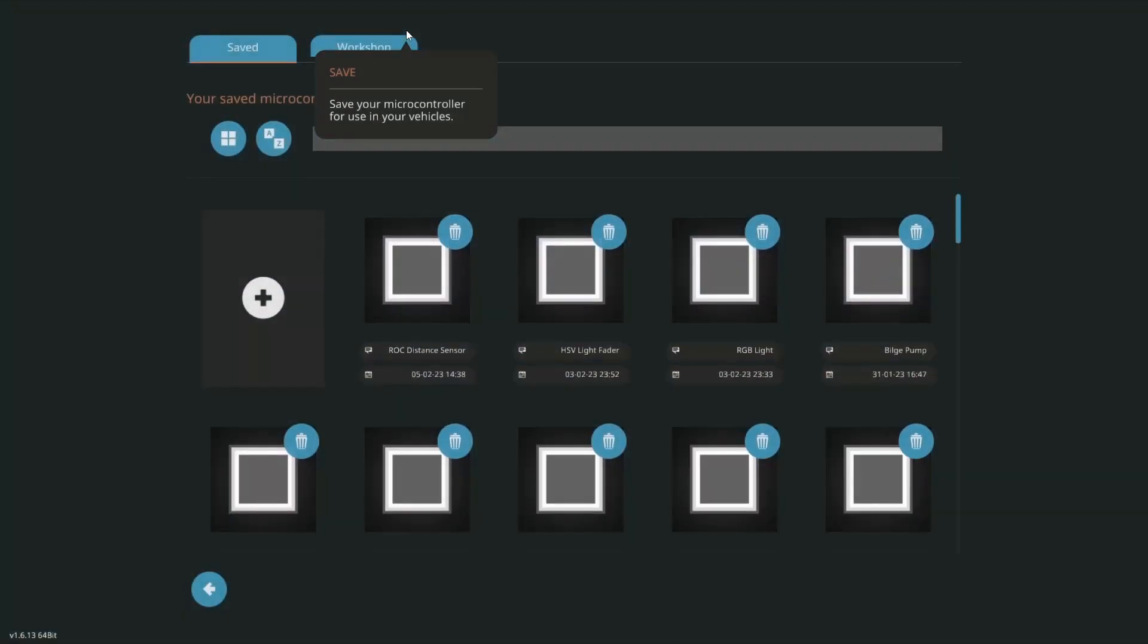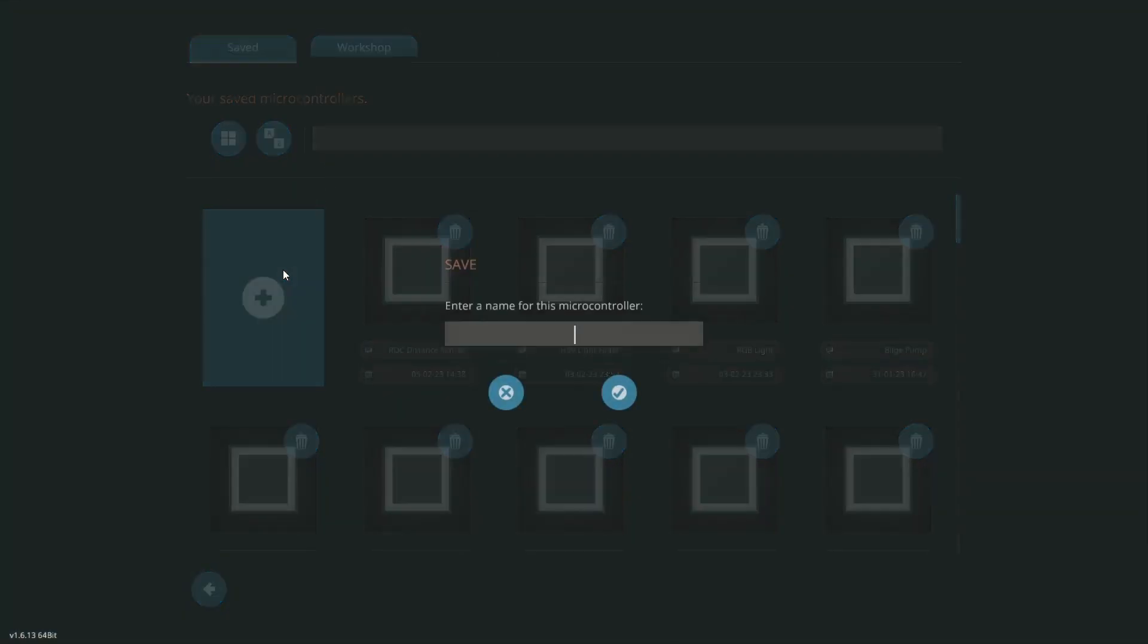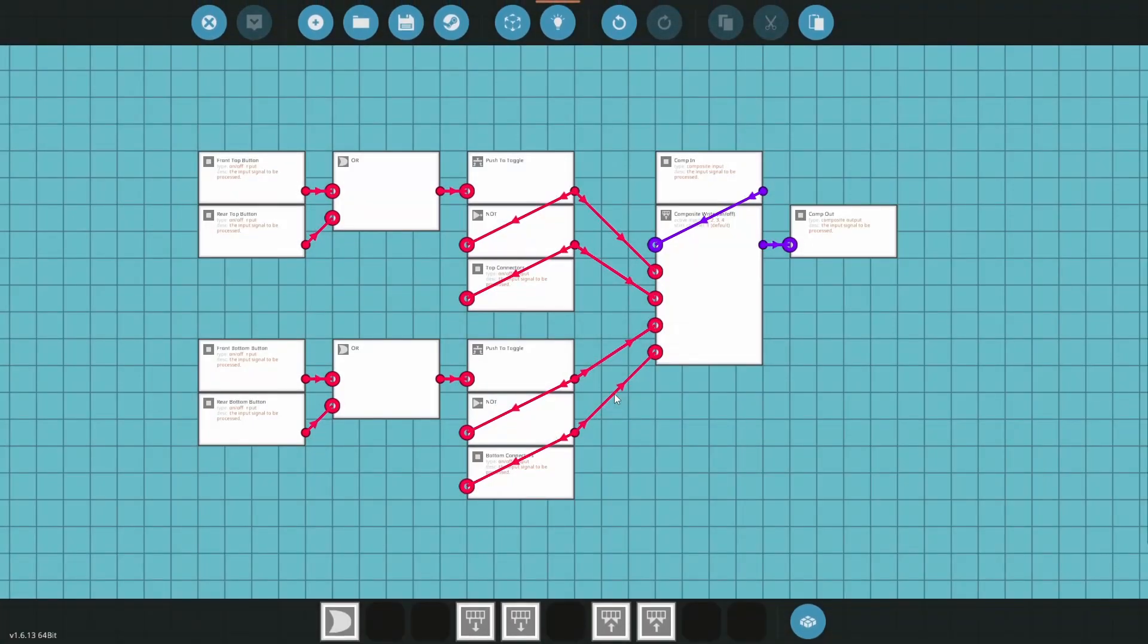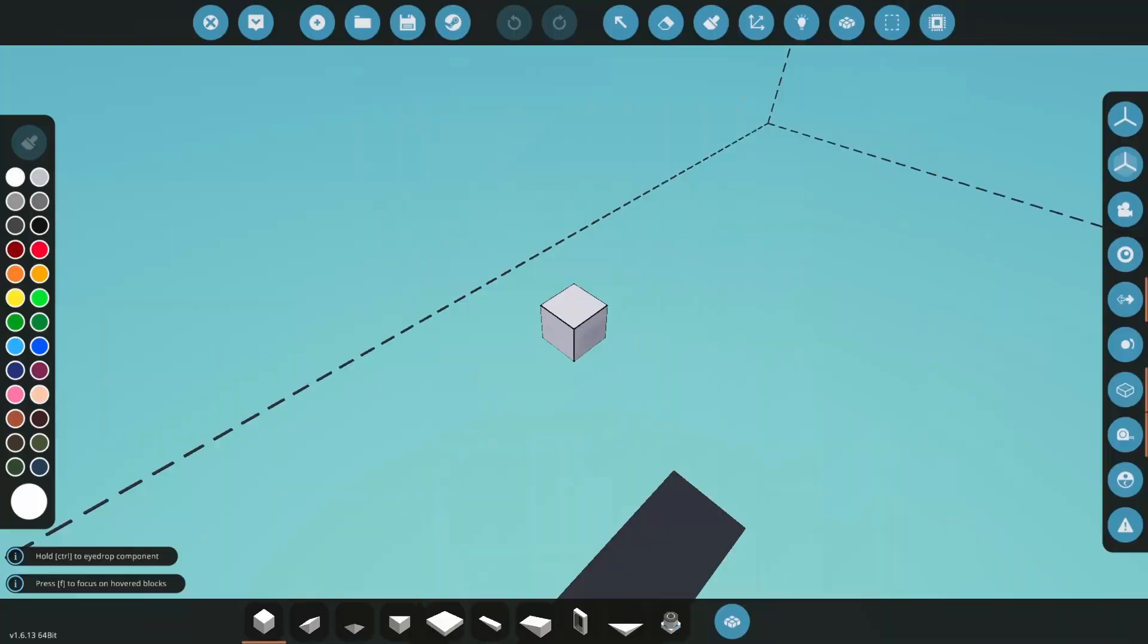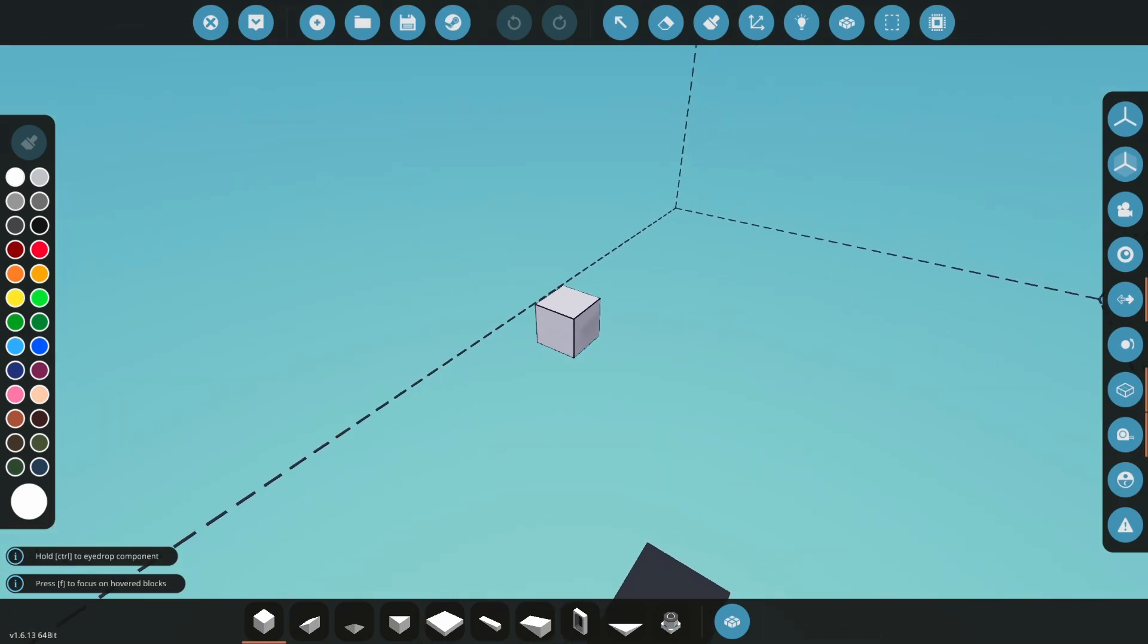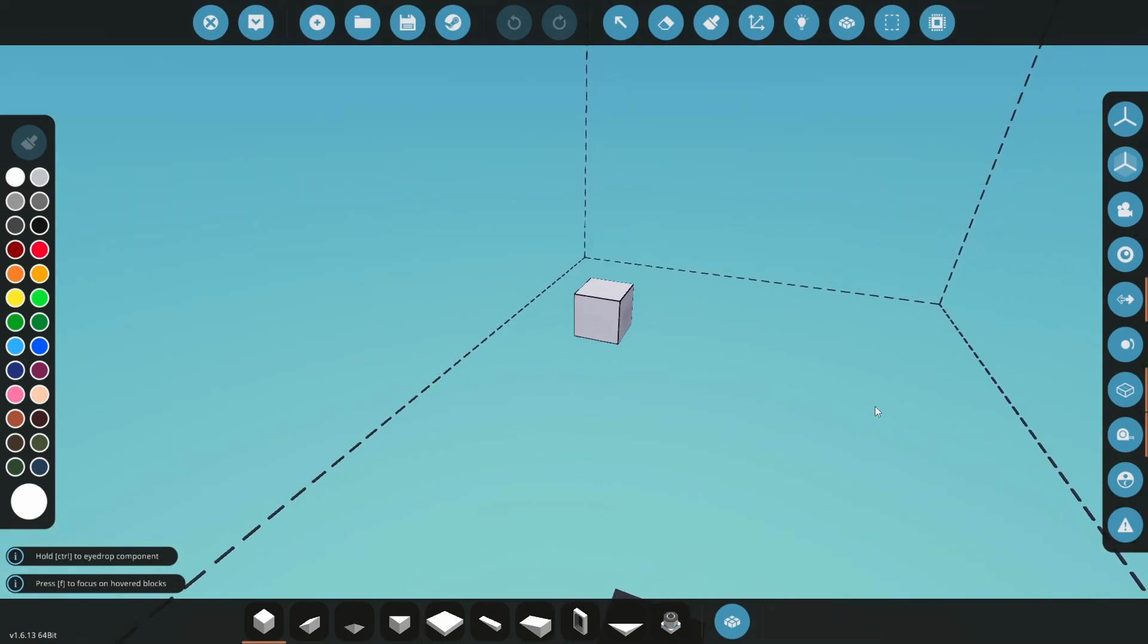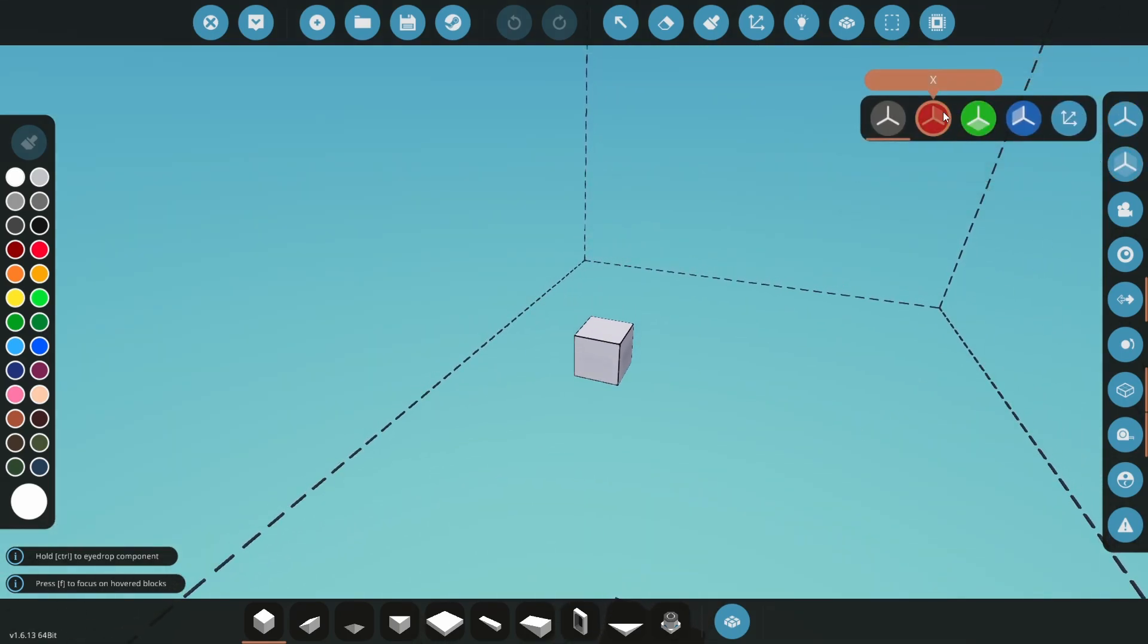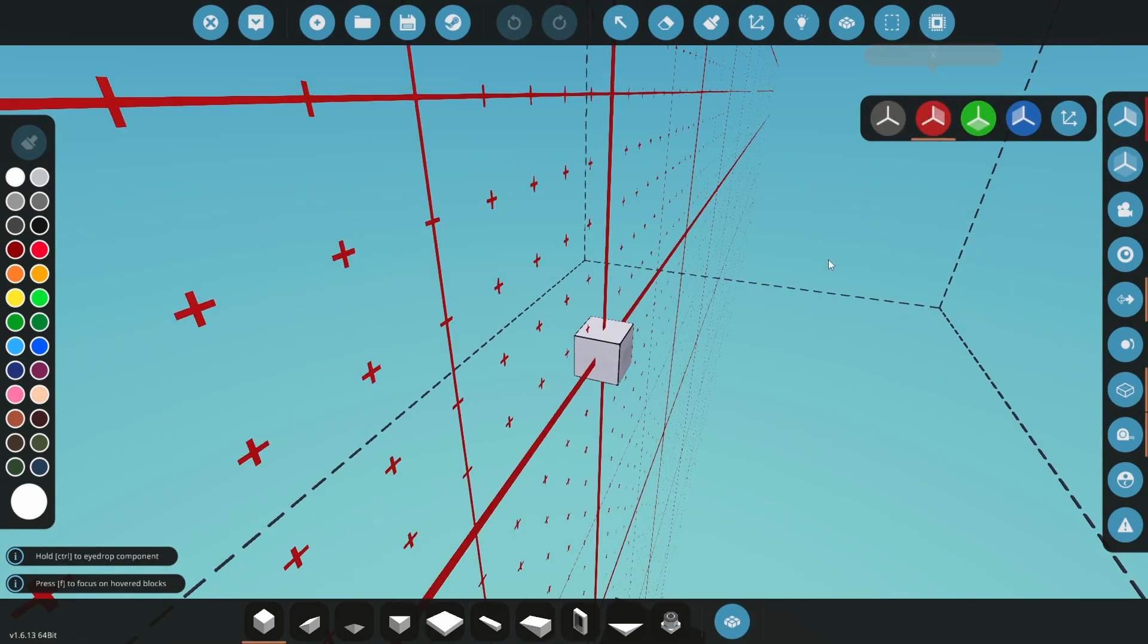Save the controller as container controller, and now we can build a shipping container.